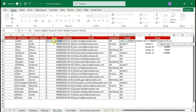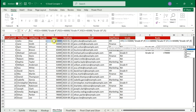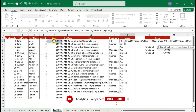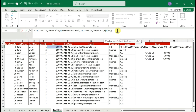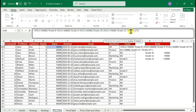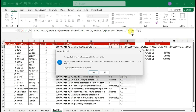Continue nesting IFs to add the remaining grades. Replace 'N/A' with another IF: if salary is less than or equal to 65,000, return 'Grade 10'. Then nest again: if salary is less than or equal to 70,000, return 'Grade 11'. For the final false branch, just write 'Grade 12' directly — anything above 70,000 falls here. Make sure all parentheses are closed, press Enter, and you get all grades assigned correctly. 78,000 gets Grade 12, matching our rules.